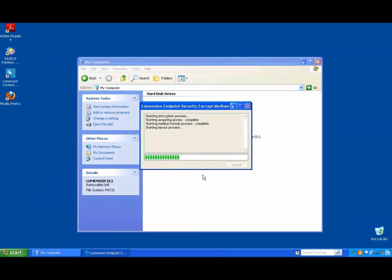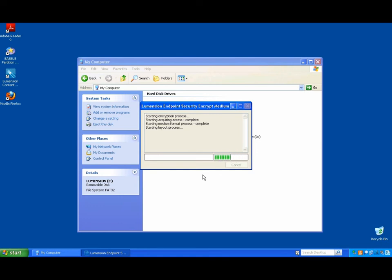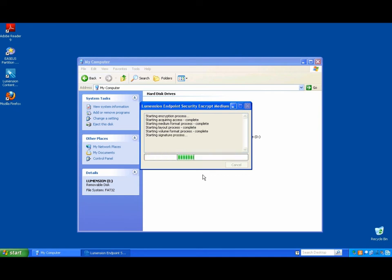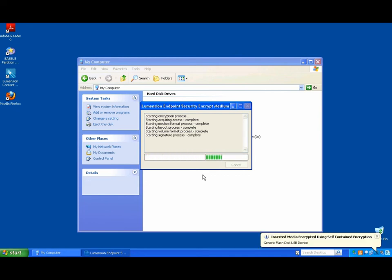Wow. So in cases where state laws or federal laws provide safe harbor for encrypted data, this would be very useful, right? That's right. So even back in the console, there will be logging evidence that the user encrypted the medium. So when a device is lost and you find it in logs, you can tell that it was, that that device was encrypted. You can prove when it was encrypted.